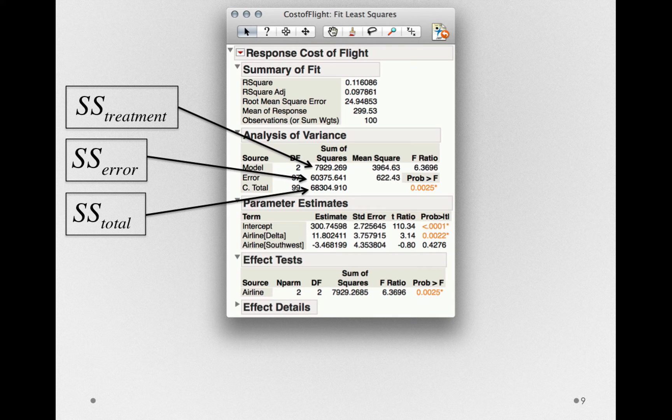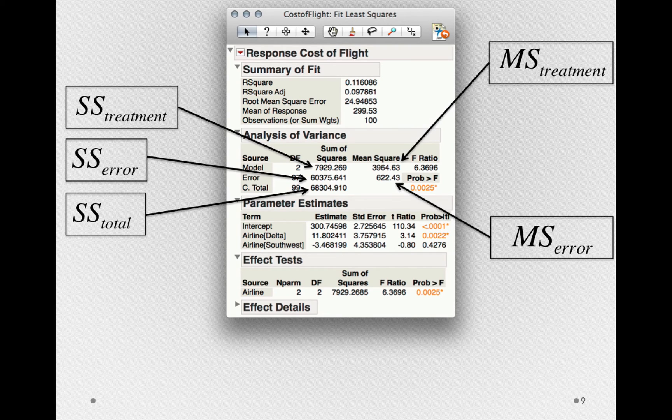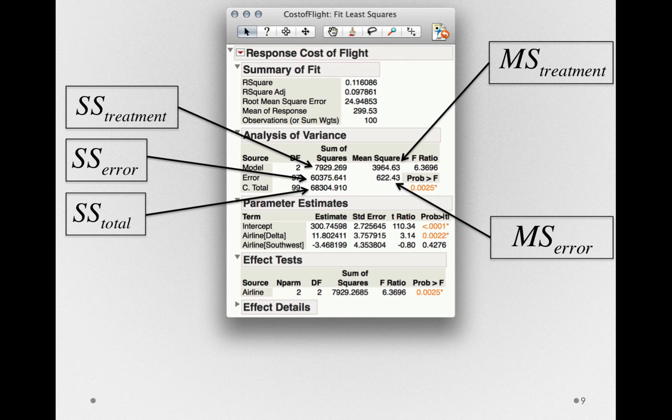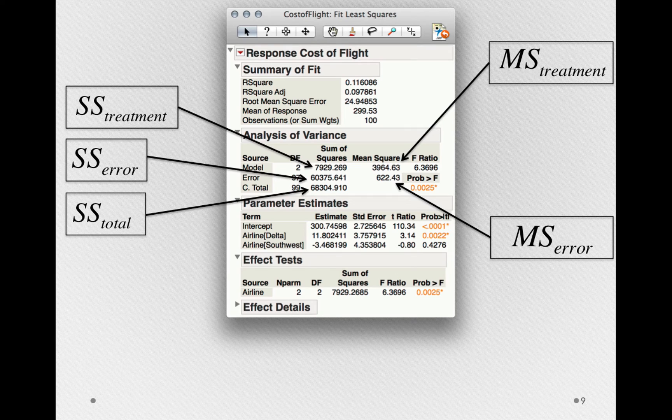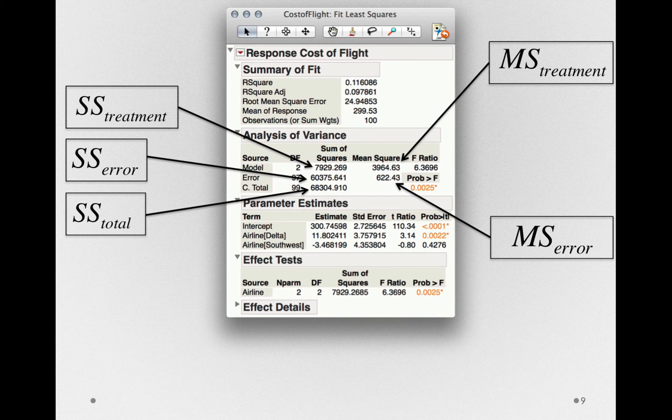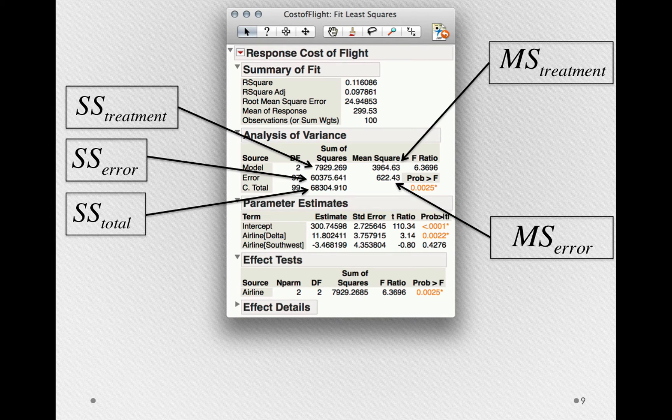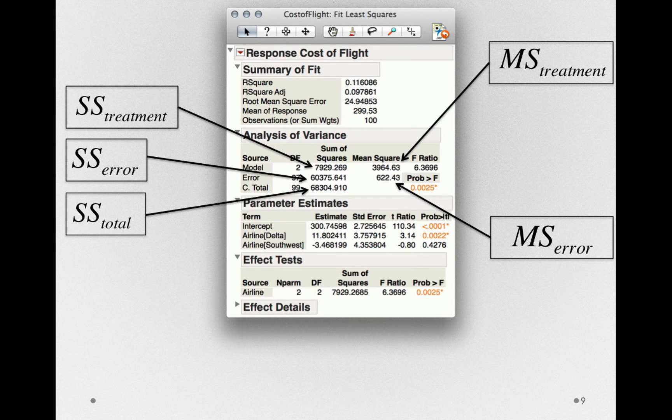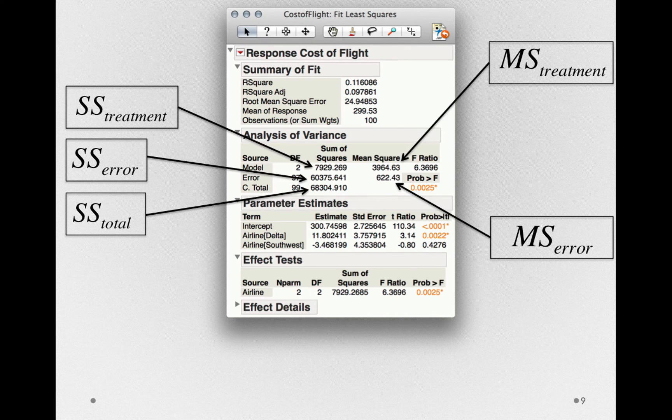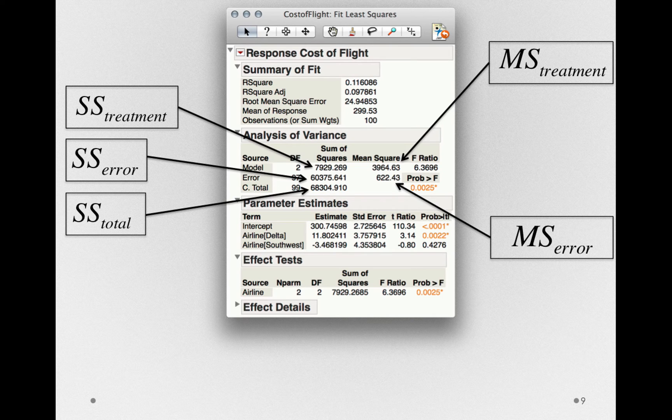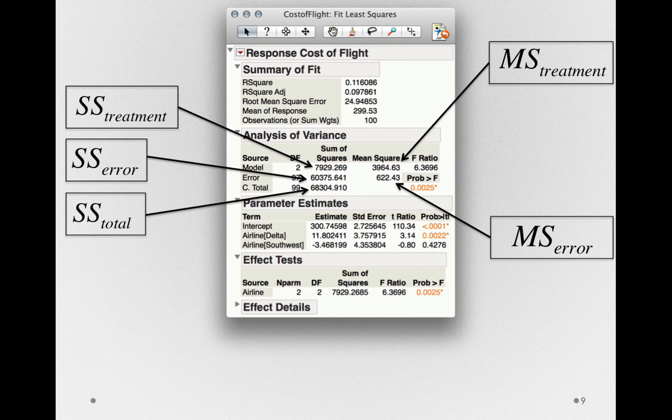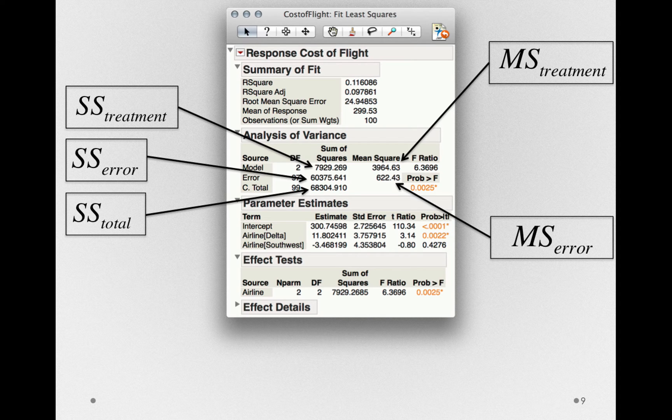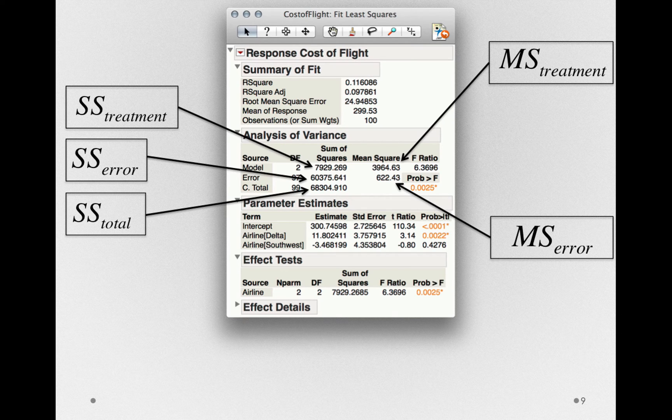From these sums of squares, we also get the mean square for treatment and the mean square for error. Remember, the mean square for treatment is simply the sums of squares for treatment divided by its degrees of freedom. In this case, the degrees of freedom for the model is 2. So our mean square for treatment is 7929 divided by 2, or 3964, the variance associated with treatment. Similarly, the mean square for error is just the sums of squares for error divided by its degrees of freedom. In this case, 60,375 divided by its 97 degrees of freedom, yielding a mean square for error, or a prevailing variance, of 622.